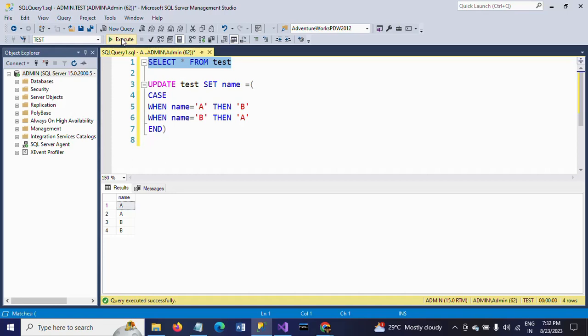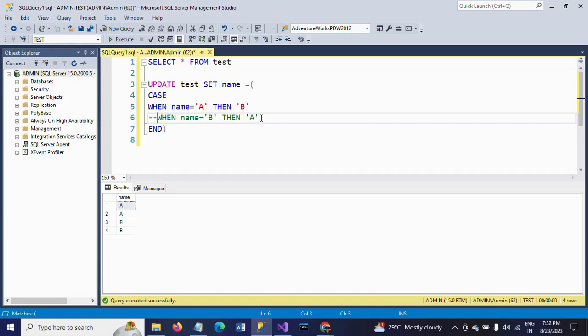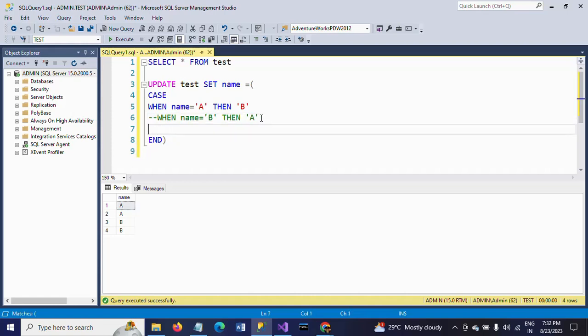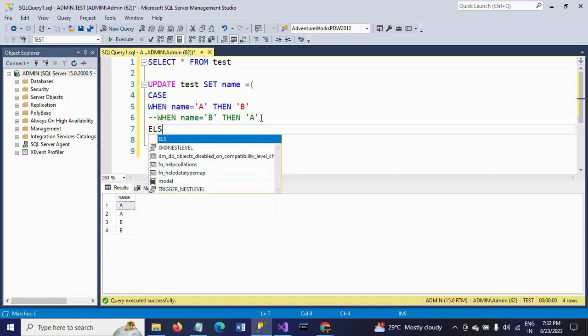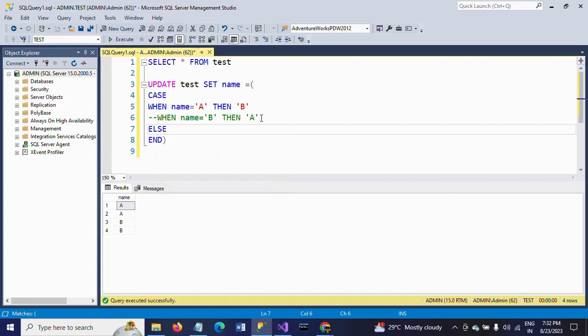If there are only two conditions, you can write it another way also. I'm just commenting this line. I will make it, writing the ELSE part. ELSE, so when name is equal to A, then B. ELSE, I am saying it's A.